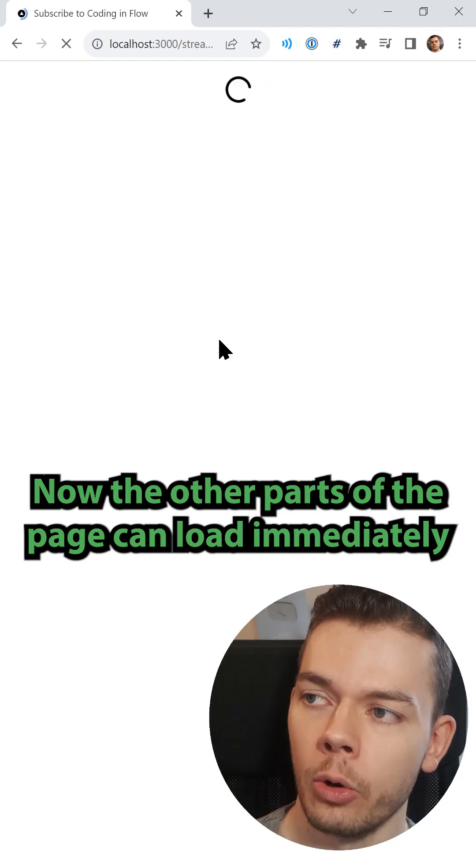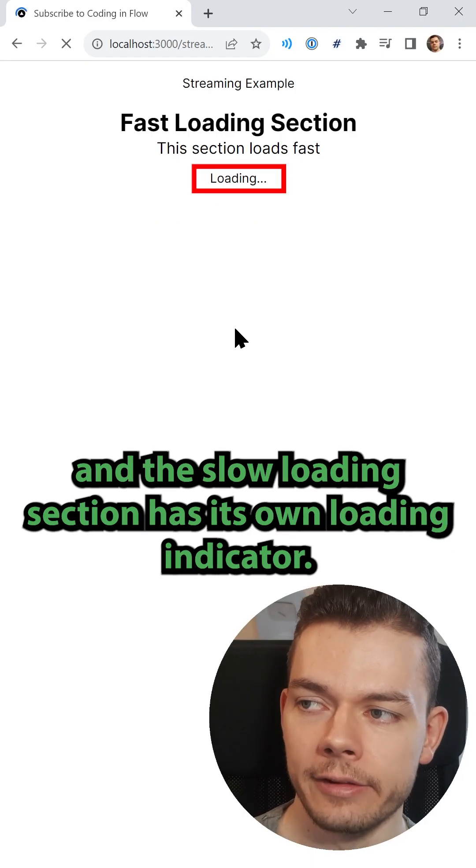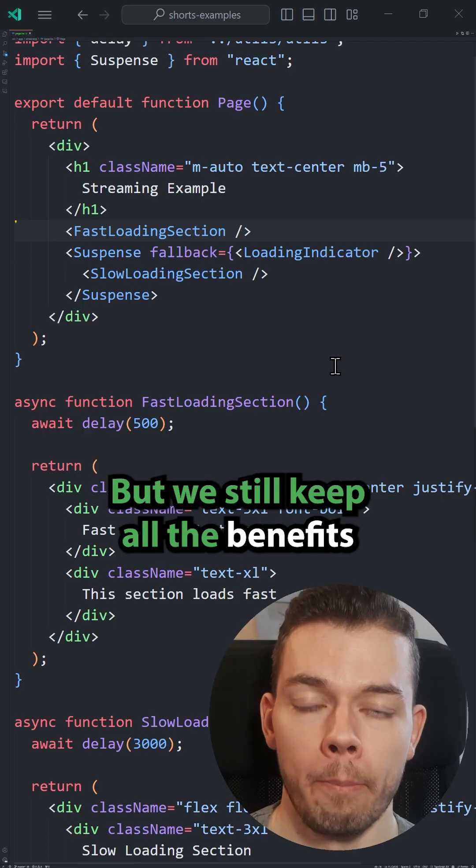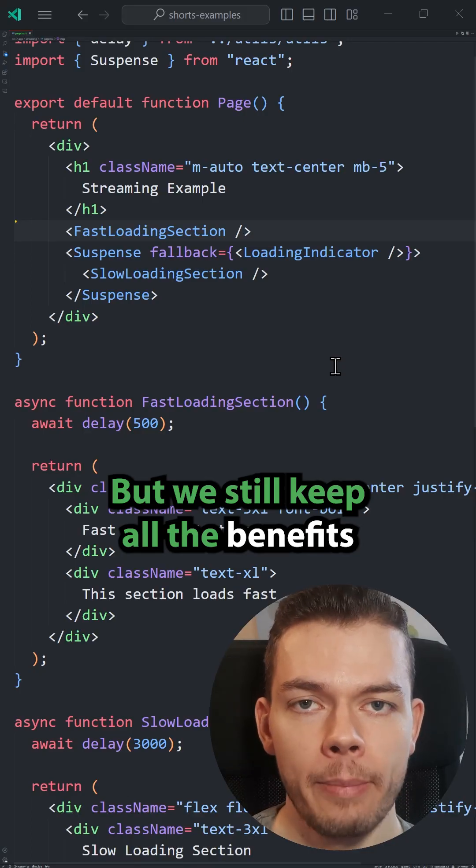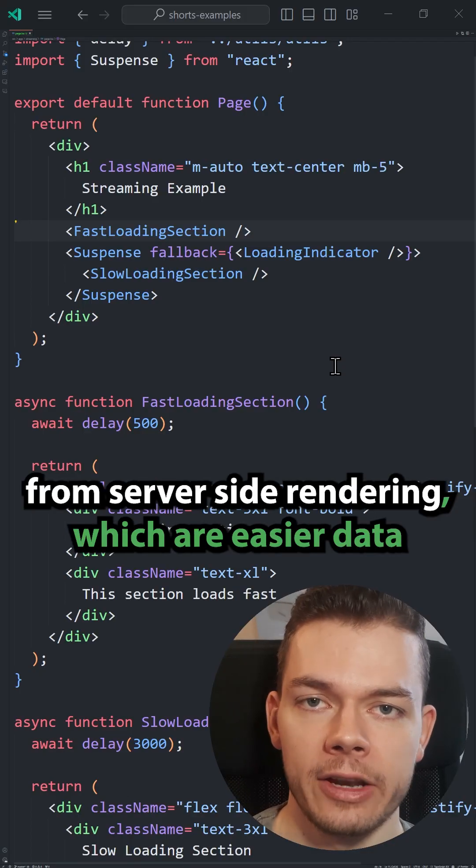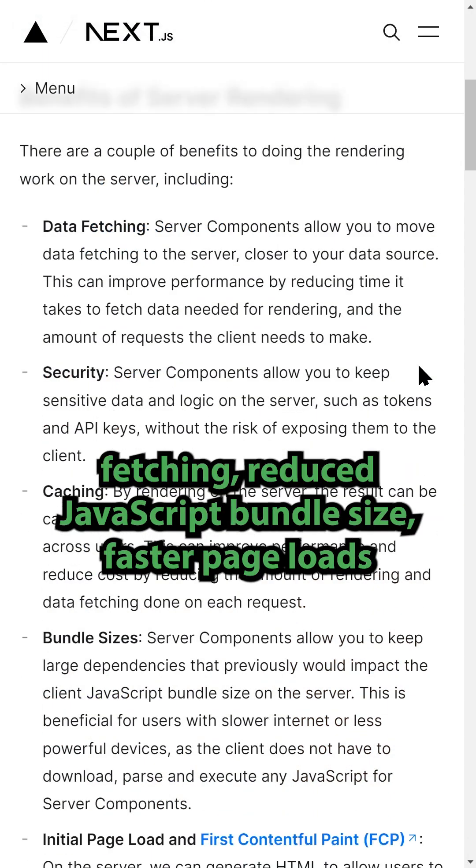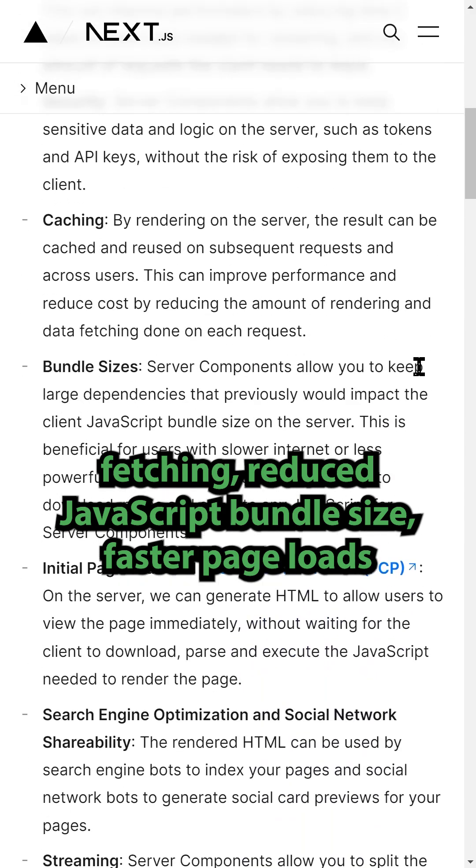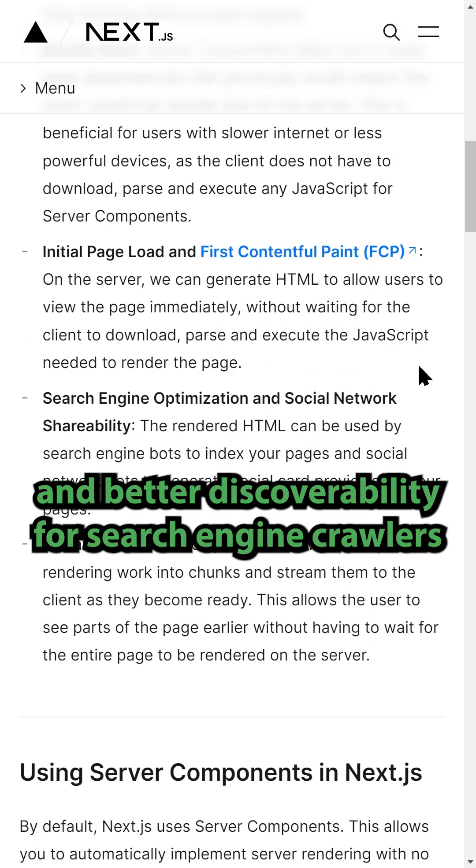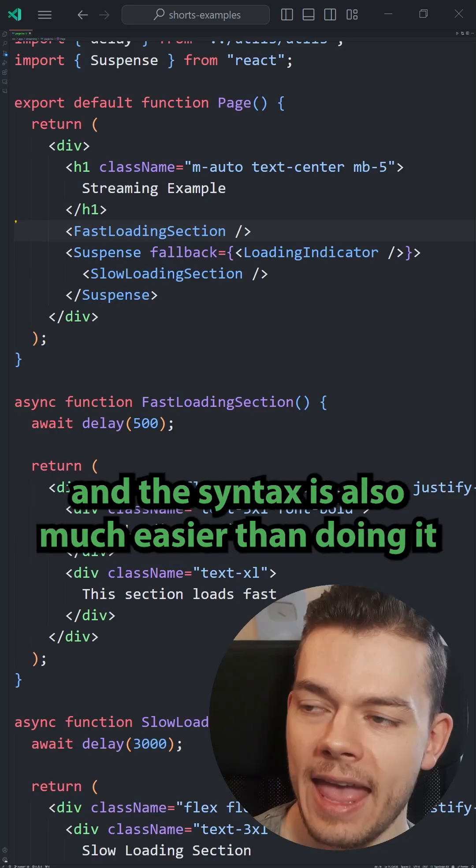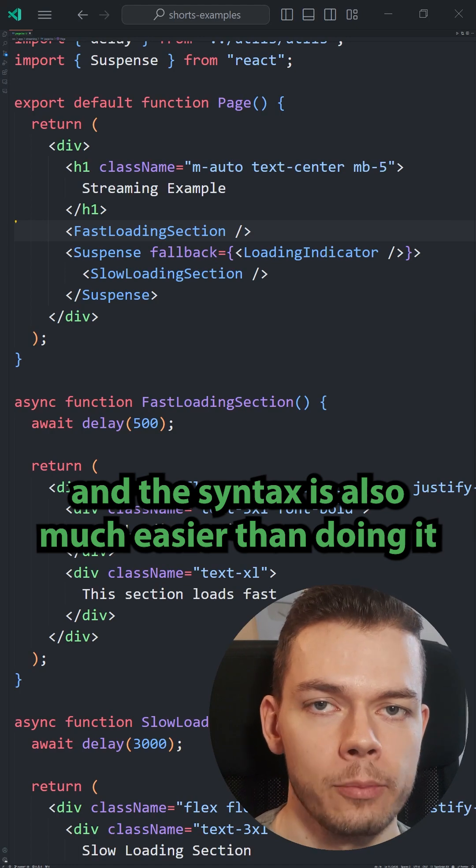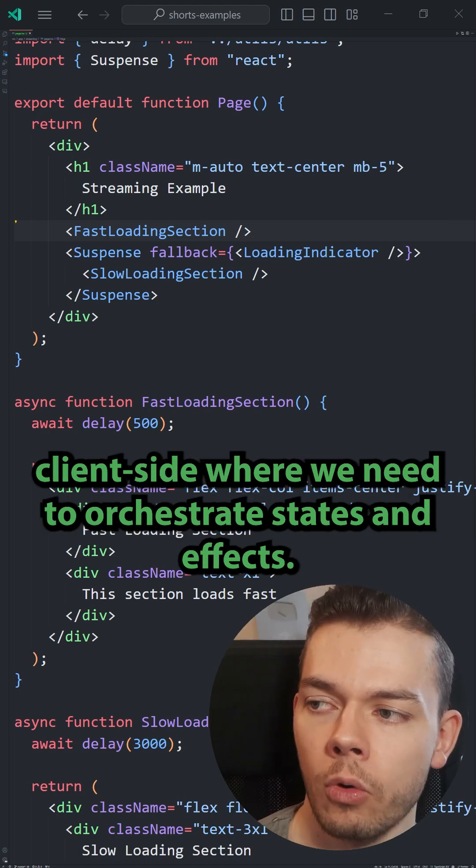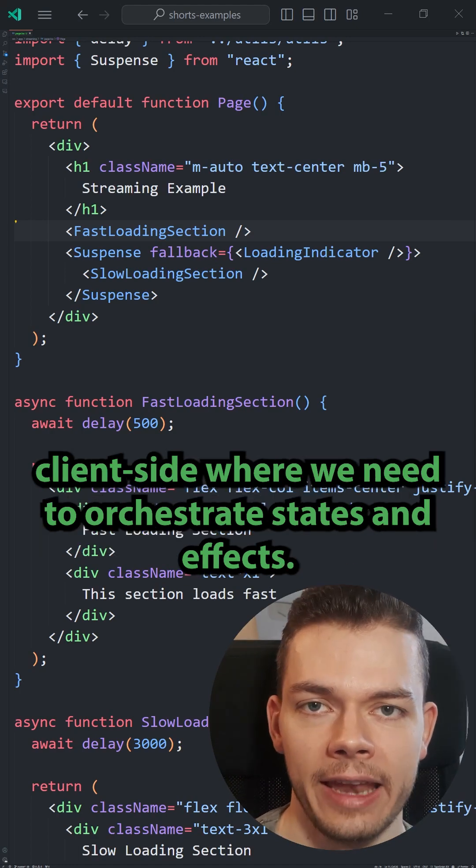Now the other parts of the page can load immediately and the slow loading section has its own loading indicator. But we still keep all the benefits from server-side rendering which are easier data fetching, reduced JavaScript bundle size, faster page loads and better discoverability for search engine crawlers. And the syntax is also much easier than doing it client-side where we need to orchestrate states and effects.